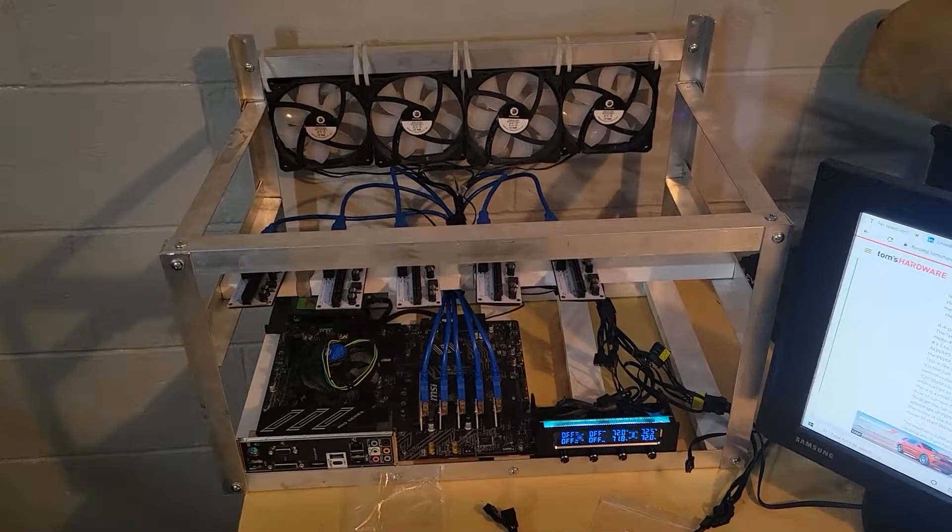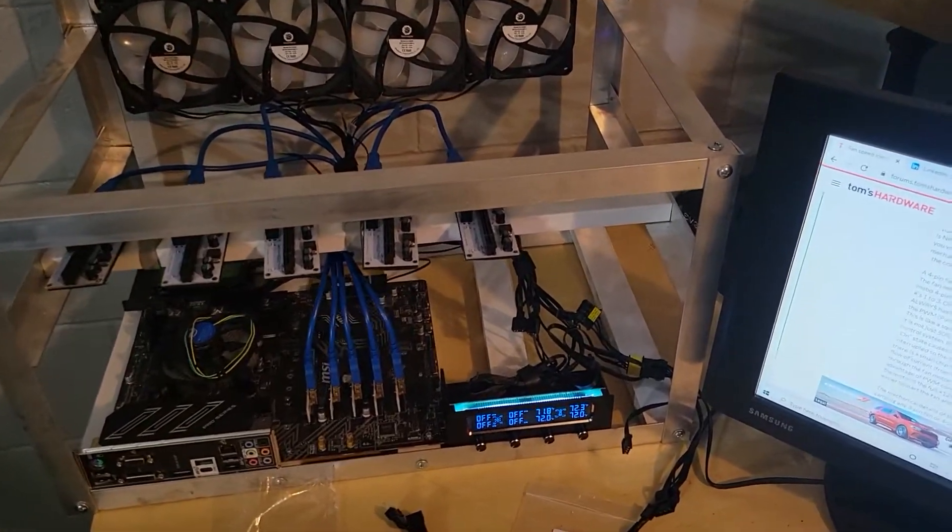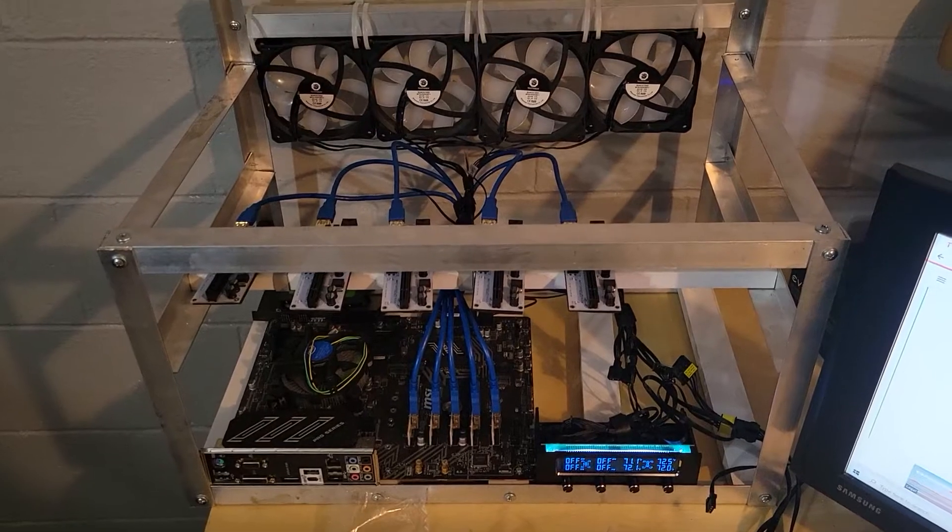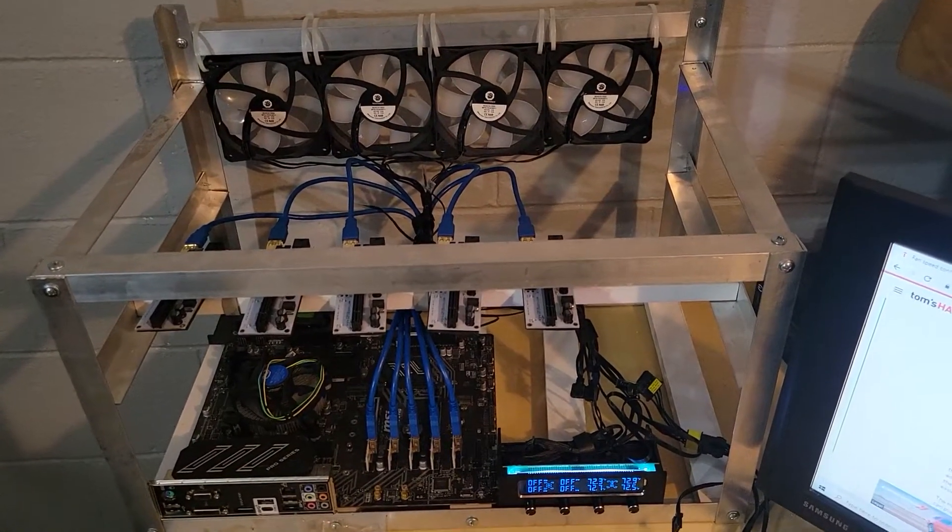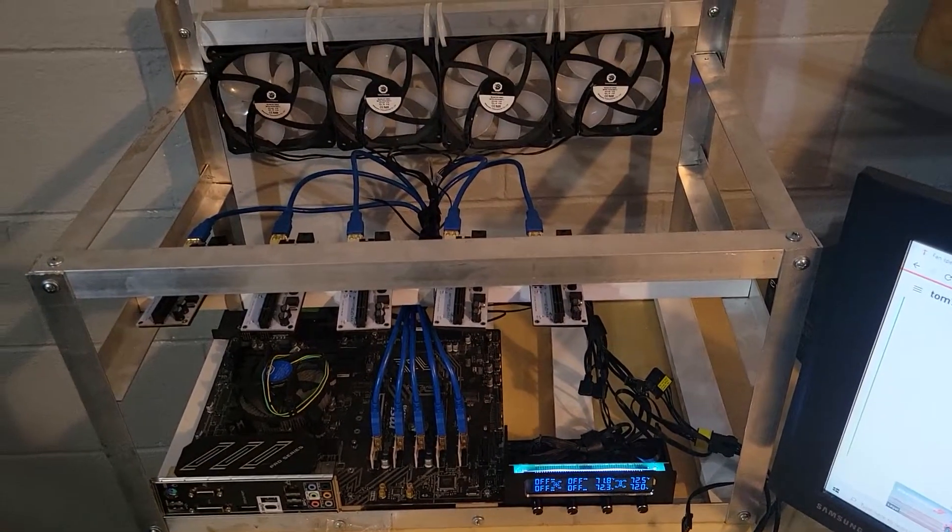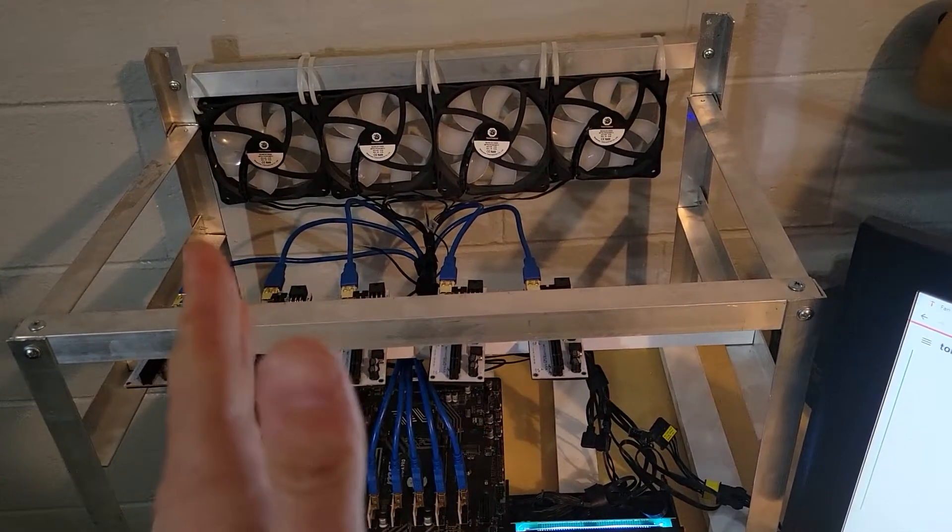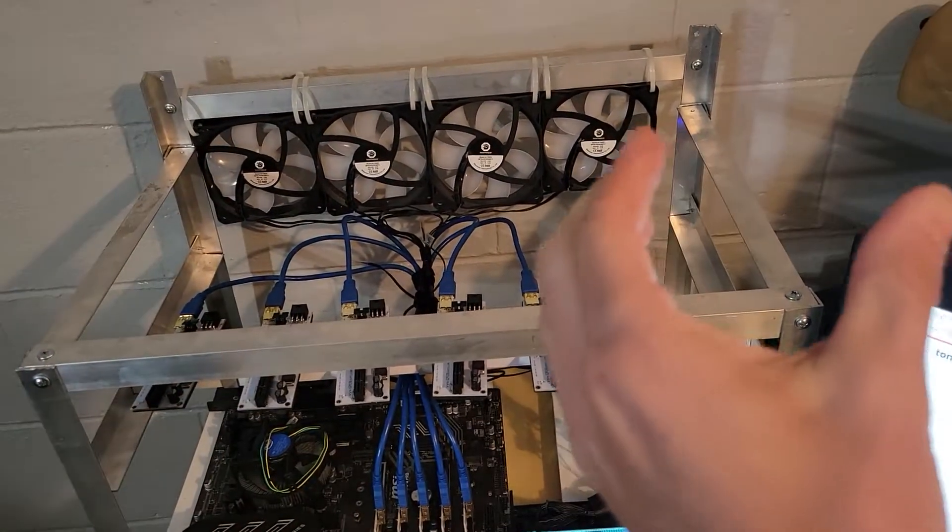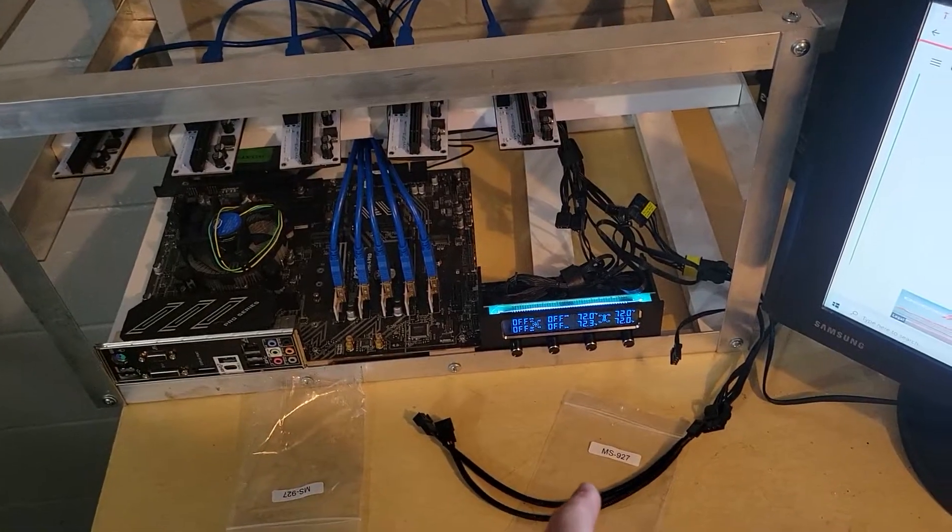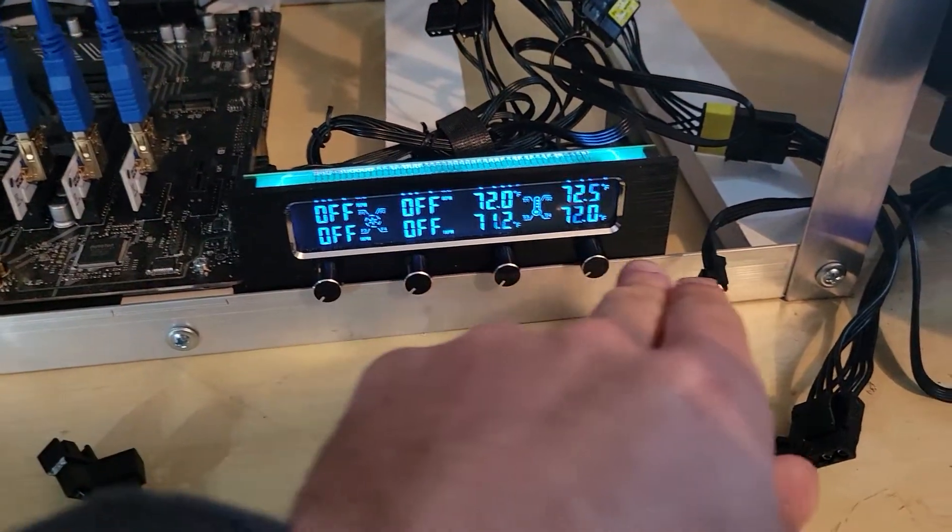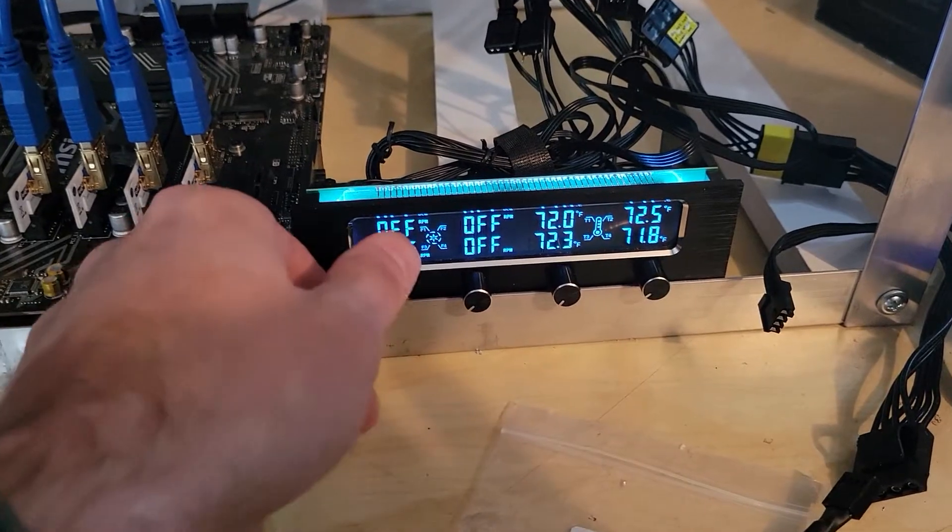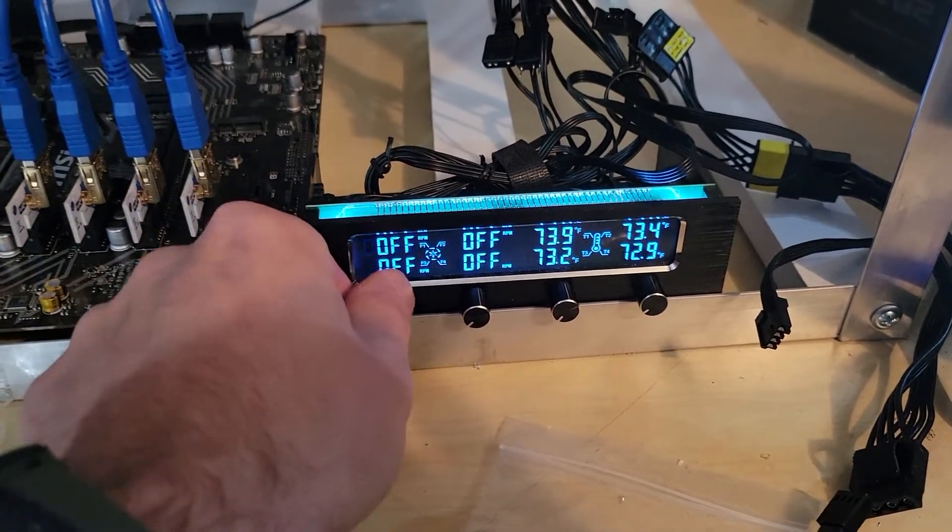Hey everybody, I just want to make a quick video. I got some fan splitters in the mail today and I was going to use them on this rig to split two into one and run them to this.